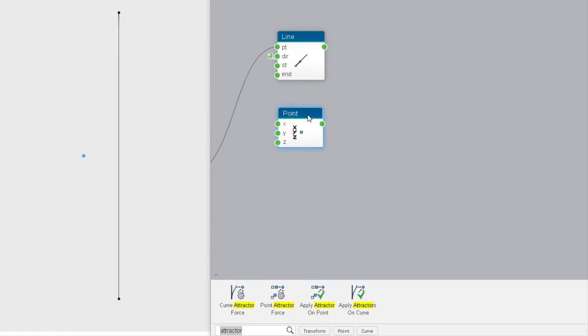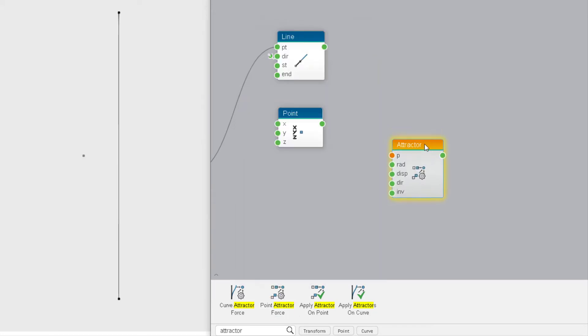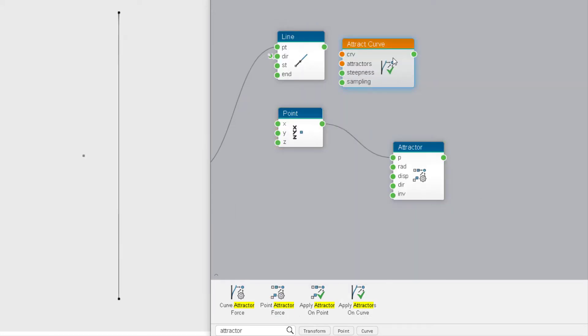To see the effect of a repulsive point over a line, connect an attractor operator to the point then apply it on the curve like this.